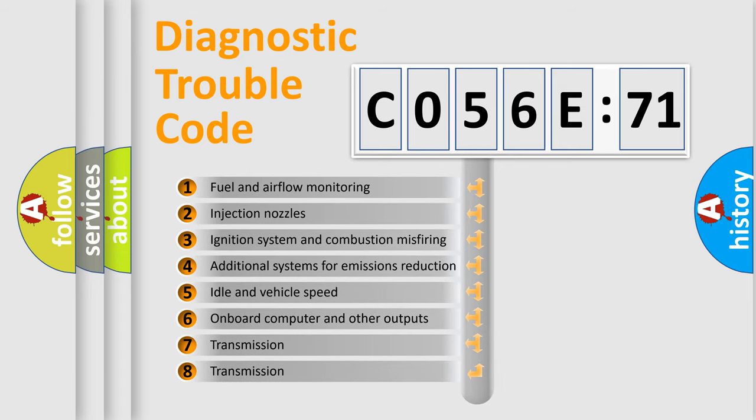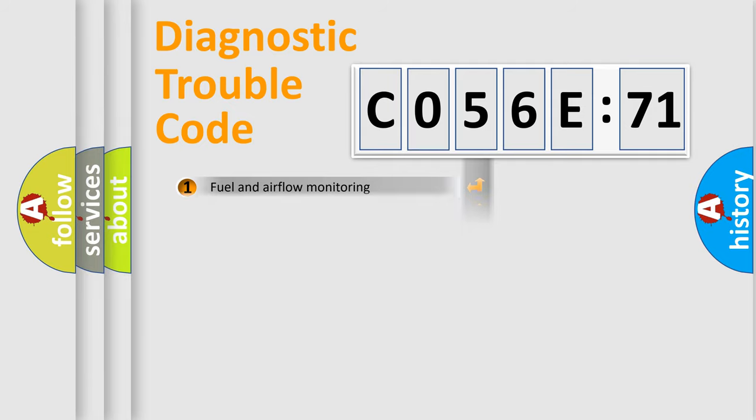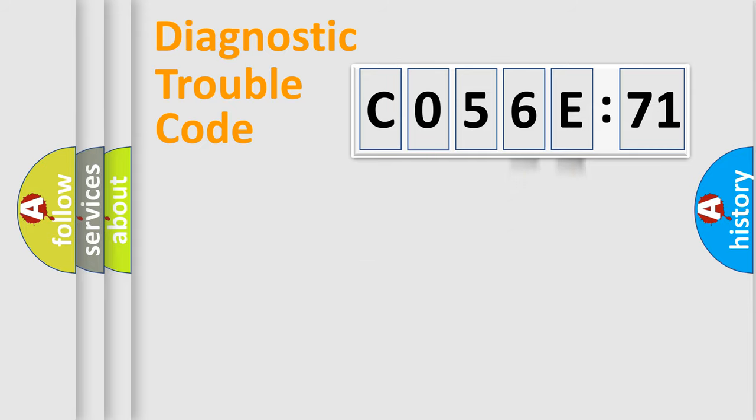The third character specifies a subset of errors. The distribution shown is valid only for the standardized DTC code. Only the last two characters define the specific fault of the group.